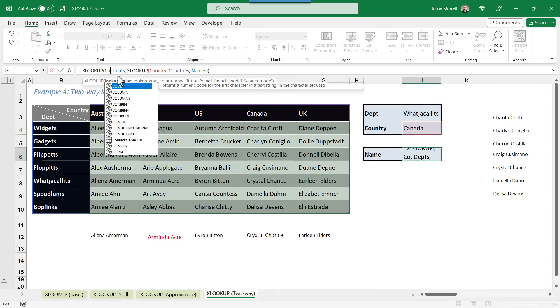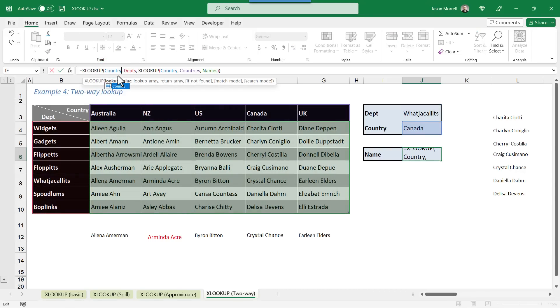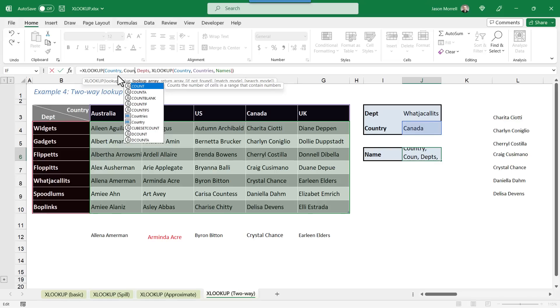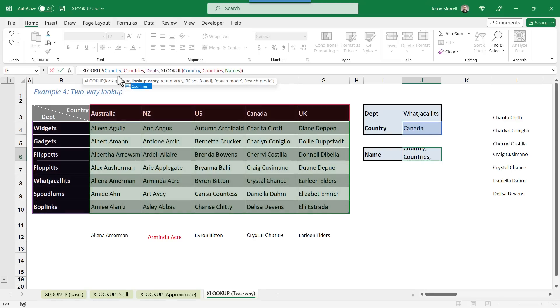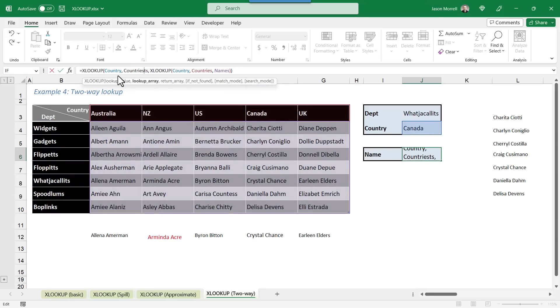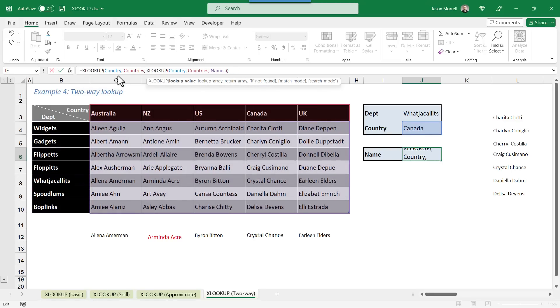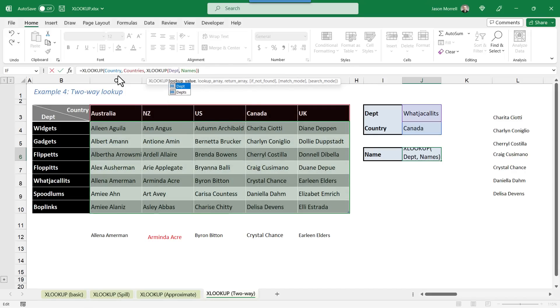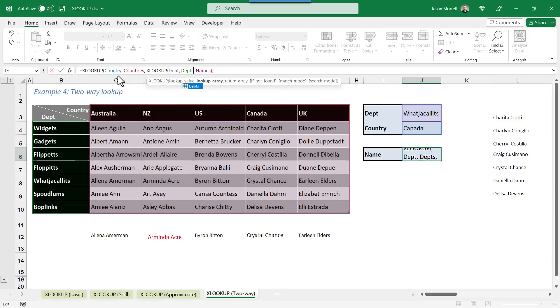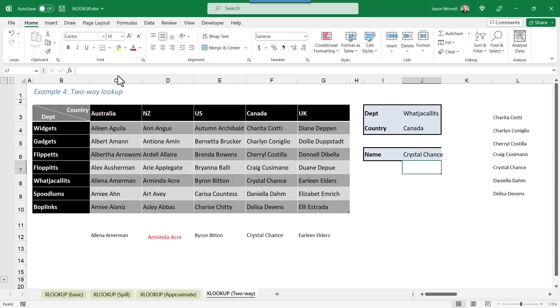And the formula actually works both ways. So if we decided to look for country within the countries list, and the range that we're looking at is like a subsection where the inner XLOOKUP looks up dept within the depts range against the whole names range. That also works. So it doesn't matter which way you do it, first and second or second and first, where they intersect, that's the contact we're interested in.